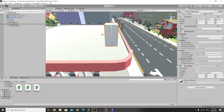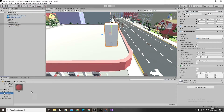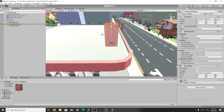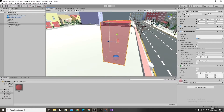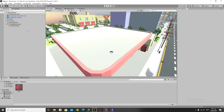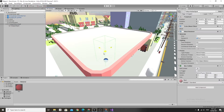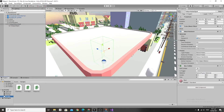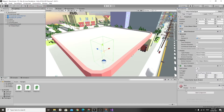Create a transparent material — we made ours red — and put it onto our Teleportation Spot. Then turn off the mesh renderer, and attach the Teleportation Spot script to the Teleportation Spot object.